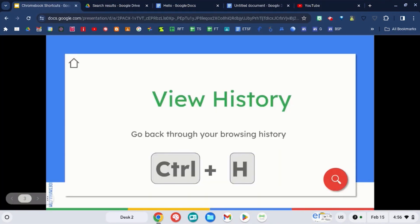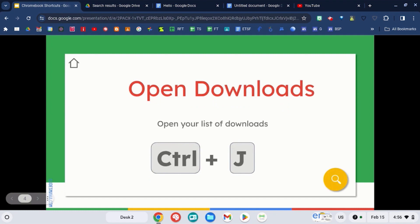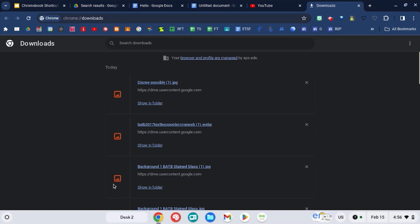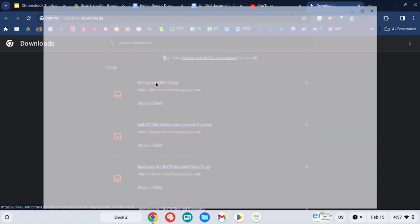Another similar shortcut for that is using control and J to open up a brand new tab with your download history, where you can open up a brand new window of your downloads.